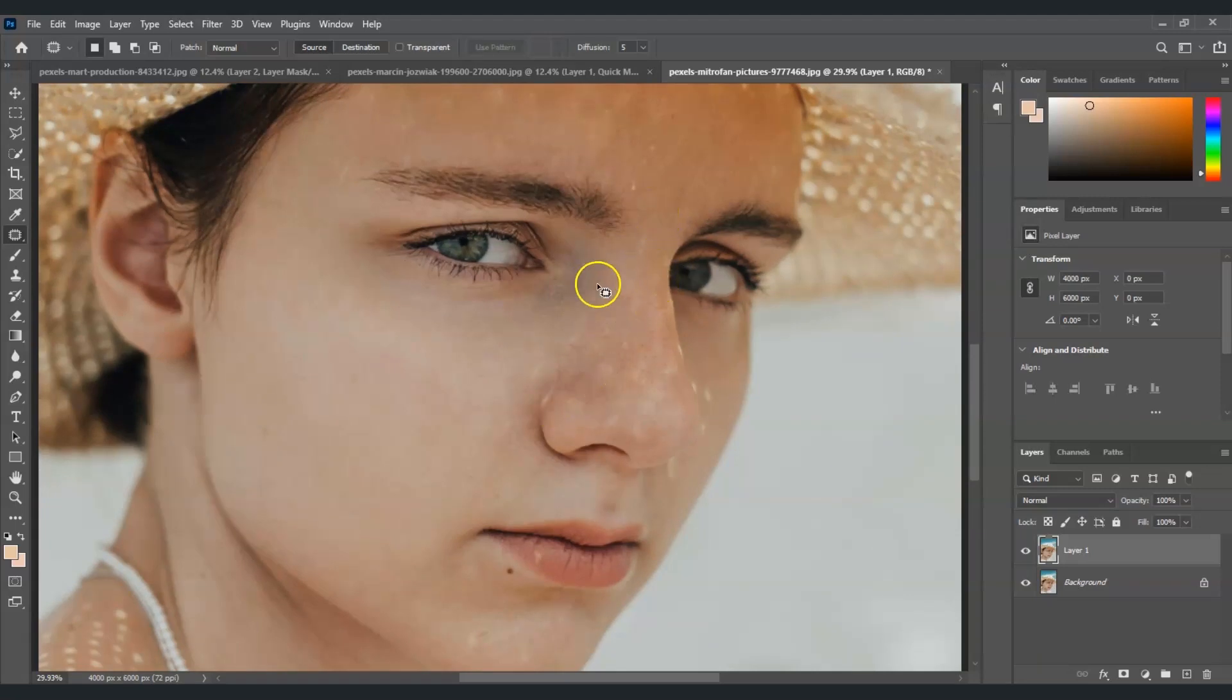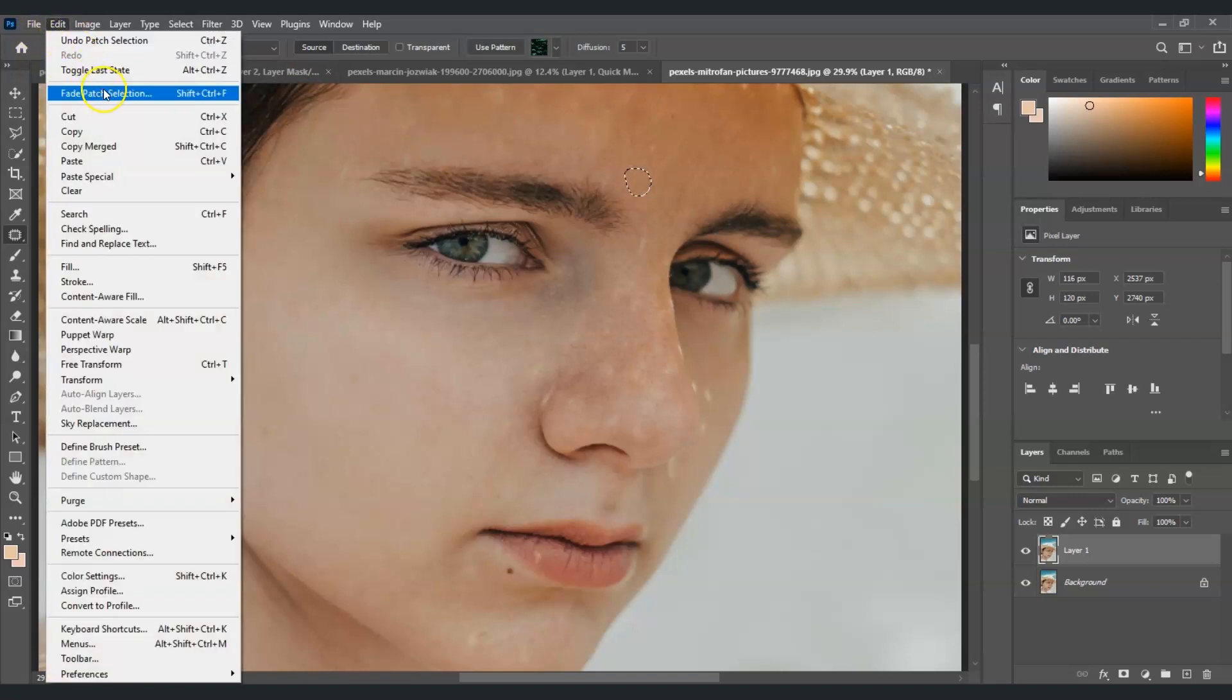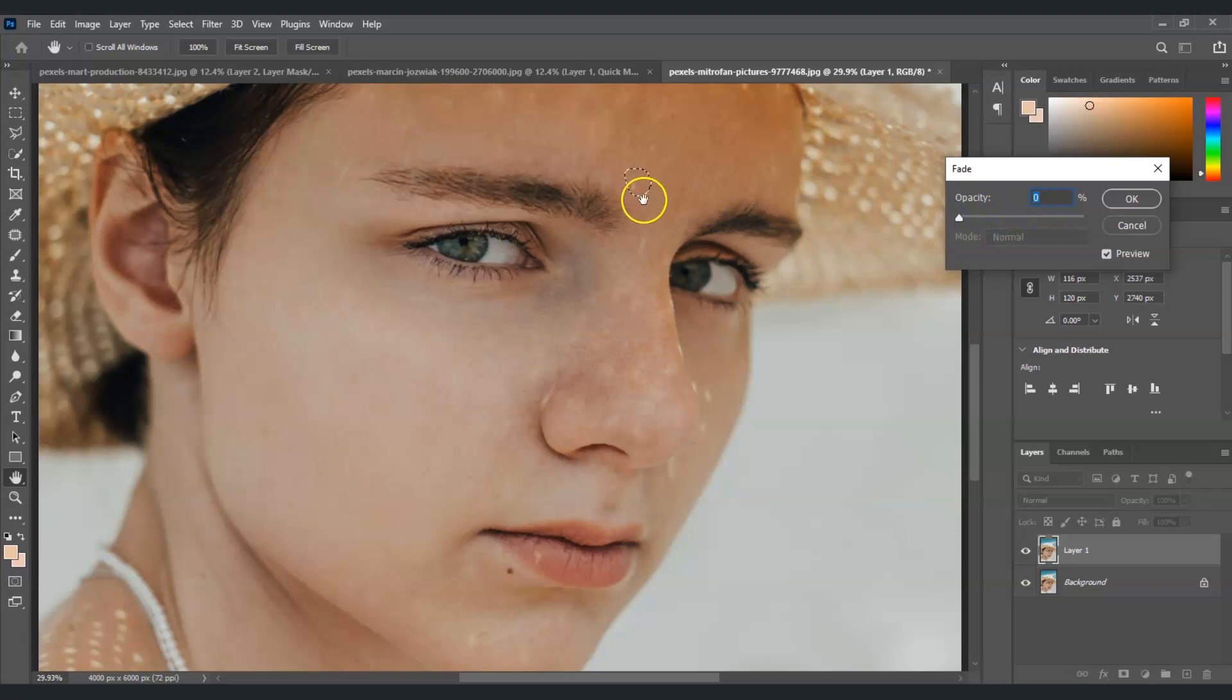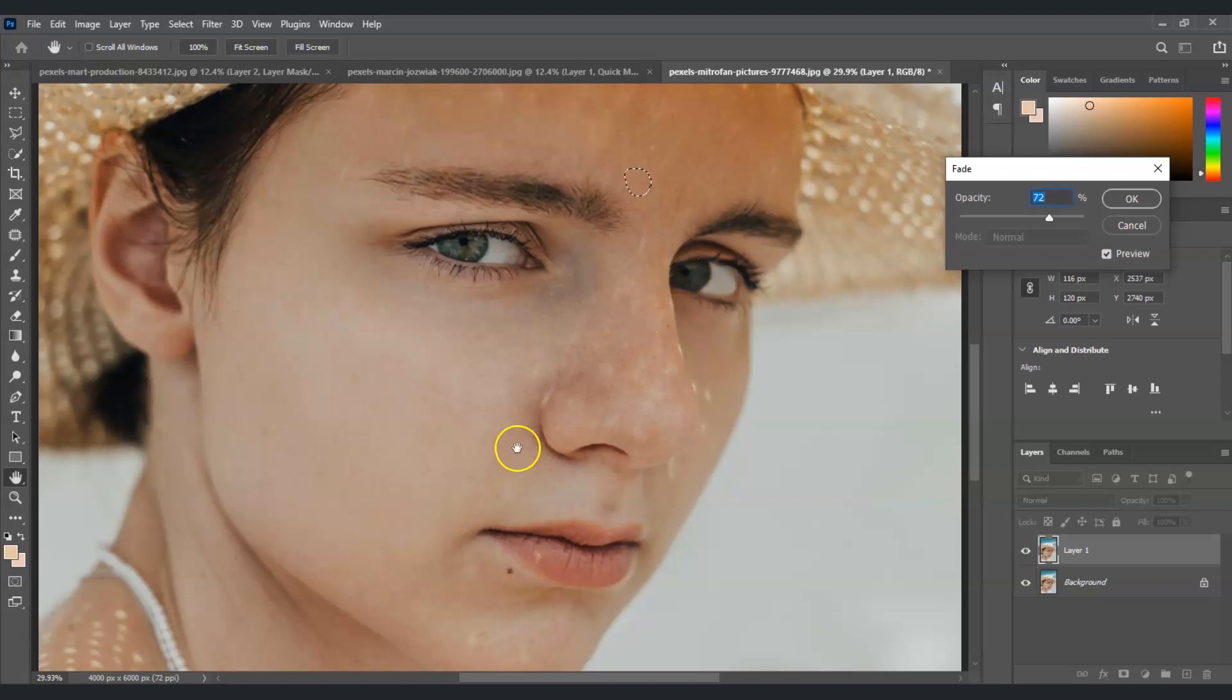You can also adjust the opacity of the patch layer. To do that, just go to Edit, choose Fade Patch Selection, and then you can adjust the opacity. If I bring it to zero, nothing happens, but if I adjust the opacity here, now it's gone. Use this so that the area we're patching looks more realistic.